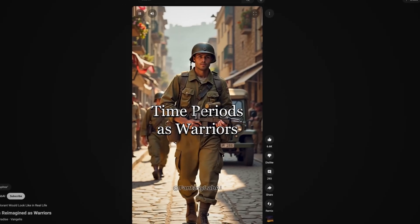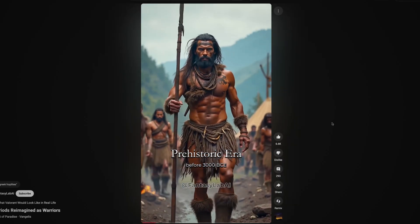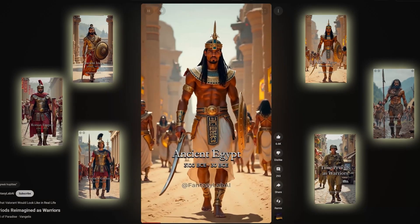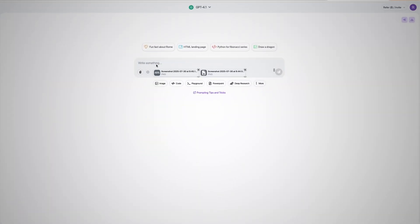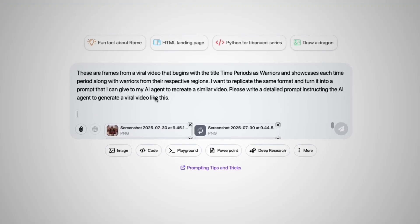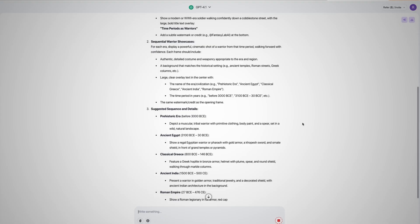Now just head over to a viral Faces video that you want to emulate. In this case, I'm going to use the one that shows different types of soldiers from various time periods. So what I'm going to do is just simply screenshot the title and each scene of the video. Once I have that, I will paste them into the chat box along with the prompt that says these frames are from a viral video titled 'Time Periods as Warriors,' which will showcase different eras along with warriors from their respective regions. I want to replicate this same format and turn it into a prompt to give to the AI and recreate a similar video. Please write a detailed prompt instructing the AI agent to generate a viral video like this. Then click enter and within a couple of seconds, it will spit out a prompt for me.